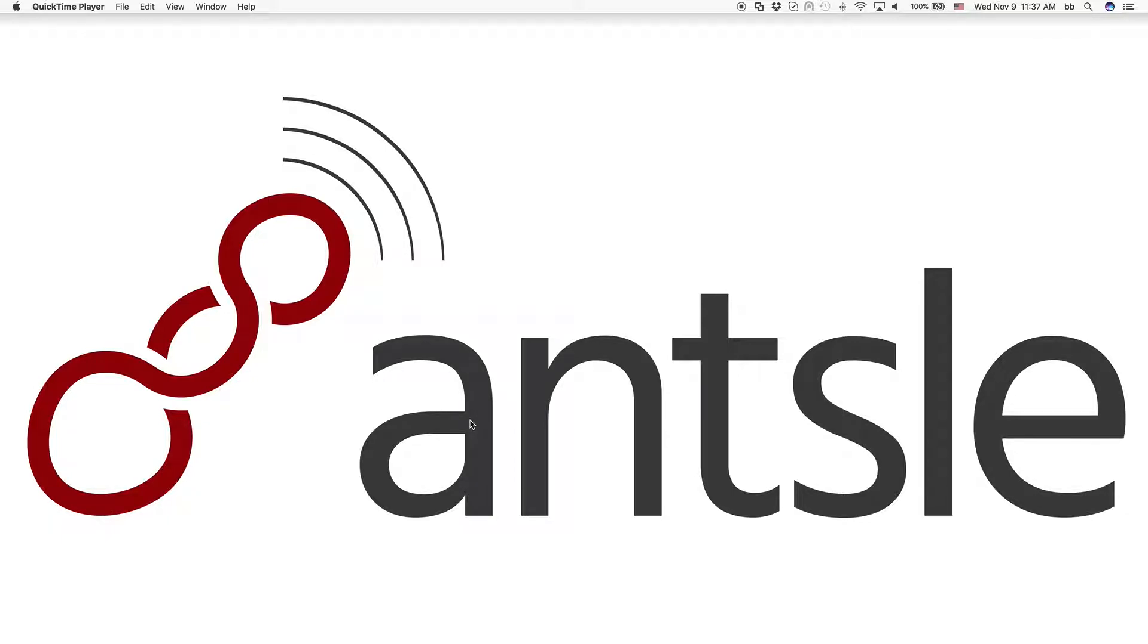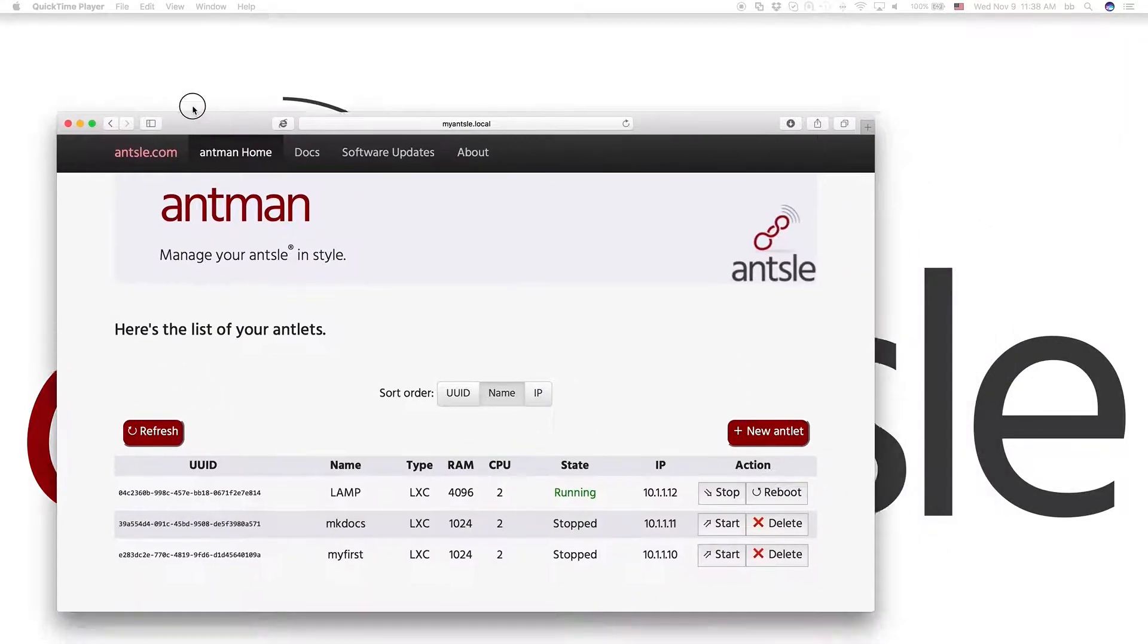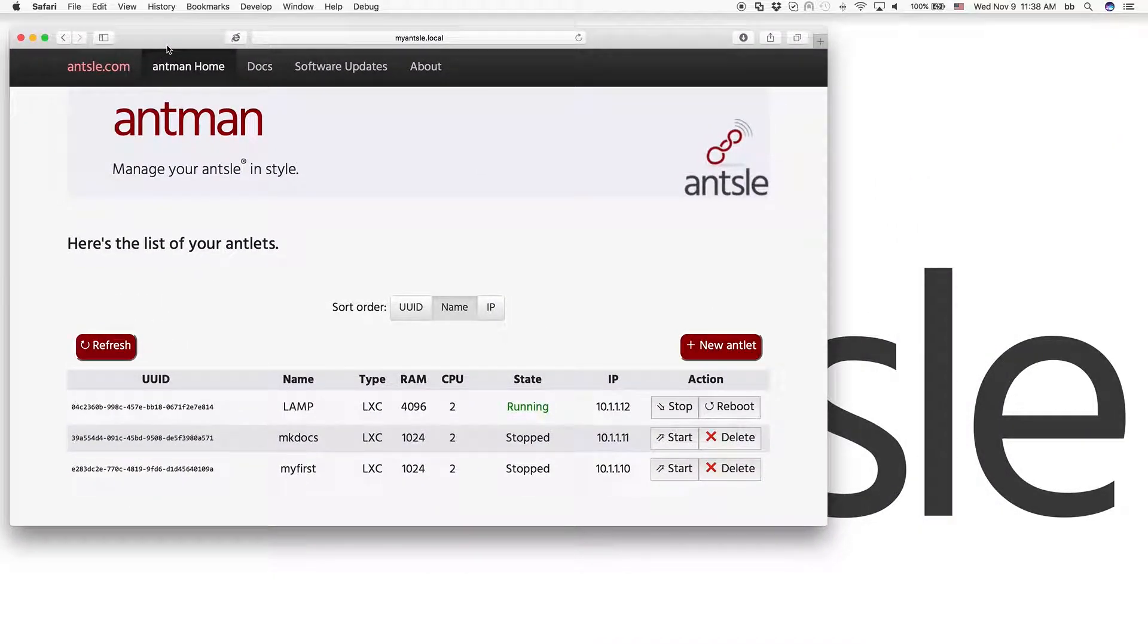What we're going to do today is install the LAMP stack. Many of you would love to install a LAMP stack on one of your antlets because it's the basis for so many software packages. LAMP stands for Linux, Apache, MySQL, and PHP.